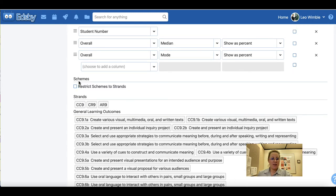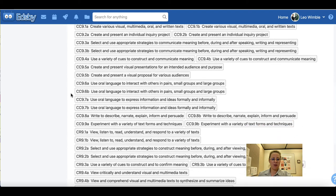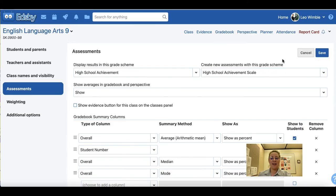The next checkbox is schemes: restrict schemes to strands. We would recommend that you do not check that box, even if you teach a subject that has strands like ELA, as well as general learning outcomes for the course. Click Save to save your recent changes.